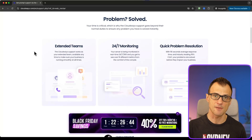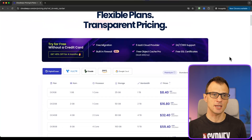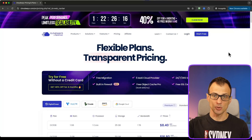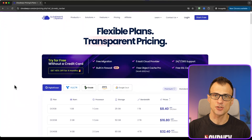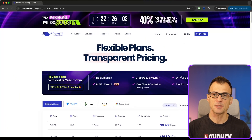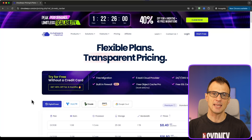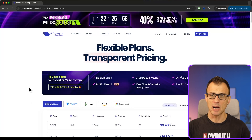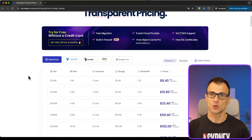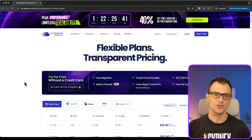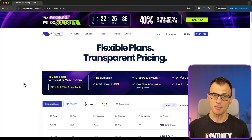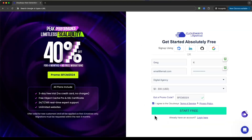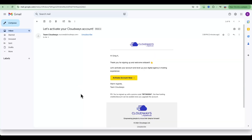So how do you get started? You can go to the Cloudways website or click the link in the description below. In the description you'll find the current Black Friday special where you can lock in 40% off for four months. Even after the Black Friday special, clicking my link usually gives you around 20 to 25% off for the first three months. Once on the sign-up page, enter your information and click Start Free. You'll get a notification via email — just click Activate Account.